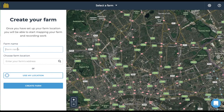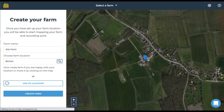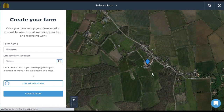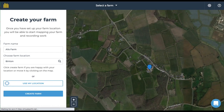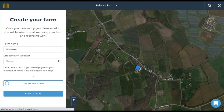This is where all your notes, fields and features will go. In the top box enter the name of your farm. Now choose your farm location by either typing your farm's address in the box or pressing the use my location button. You can move the map by clicking and dragging the area. Mark the centre of your farm by clicking its location and once you're happy click create farm.